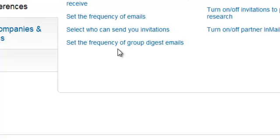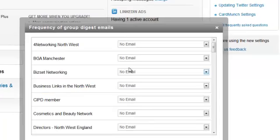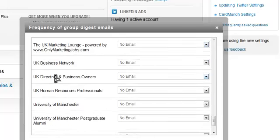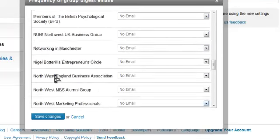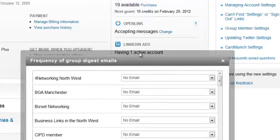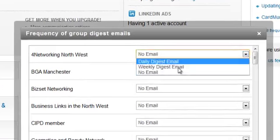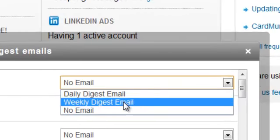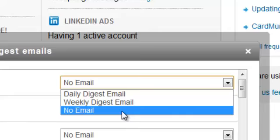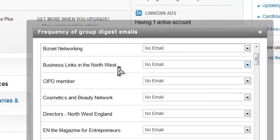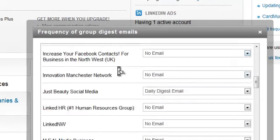So you just click on set the frequency, it brings up all the groups you're member of, and then you actually can go through each individual one and decide whether you want to receive a daily digest email, a weekly digest email, or no email at all. And for me, for the majority I set them to no email.